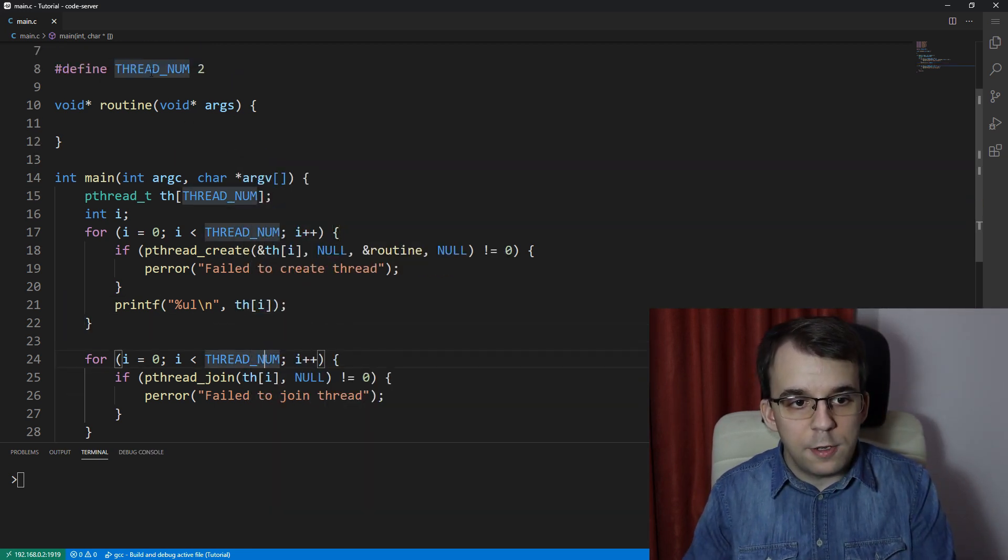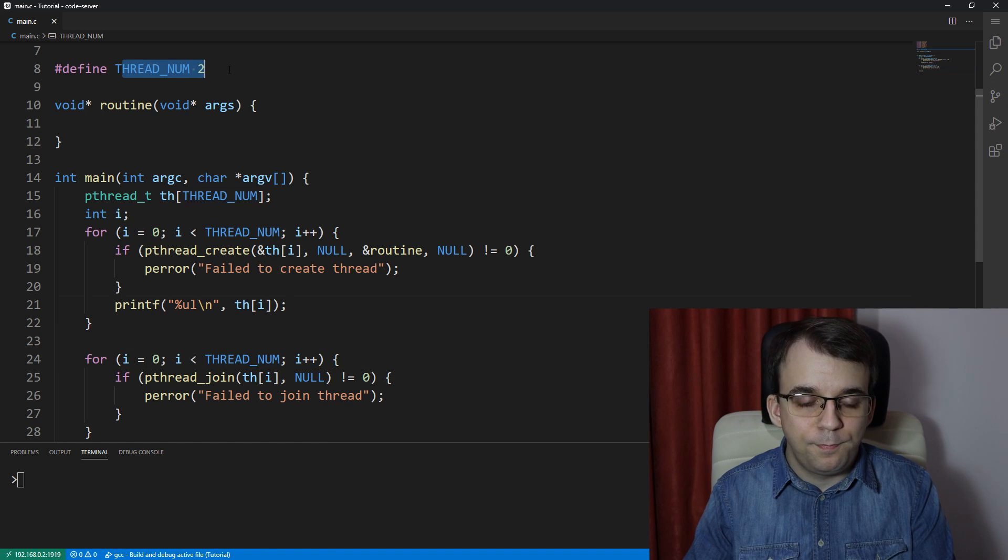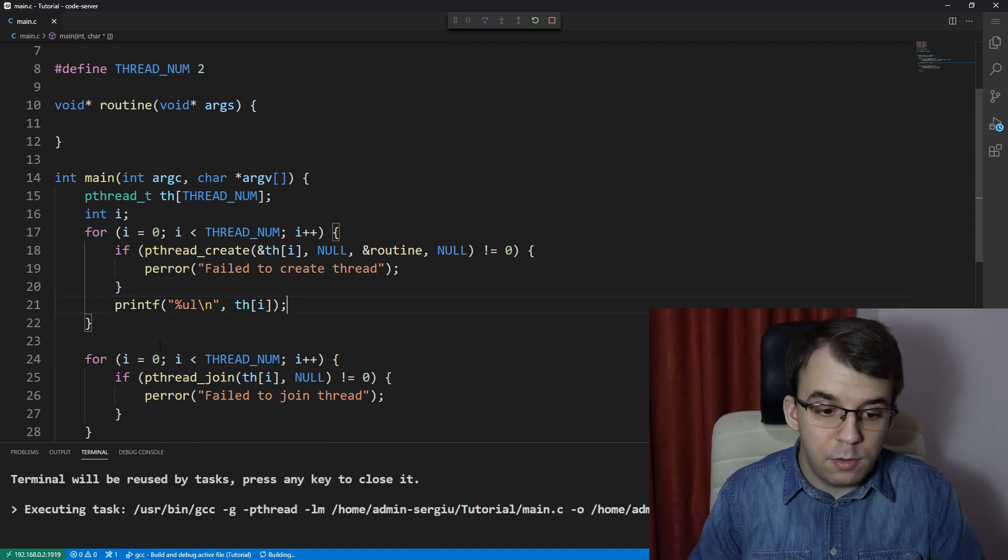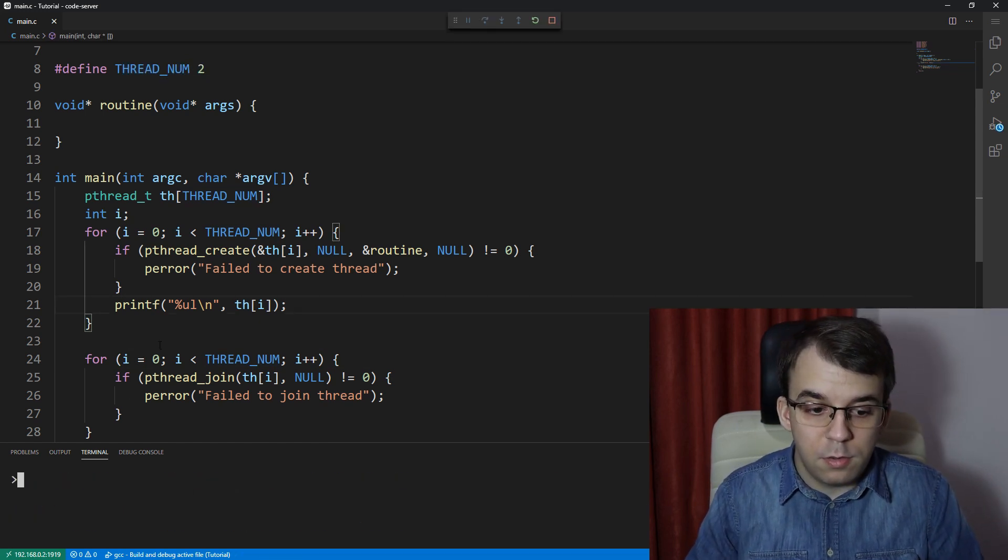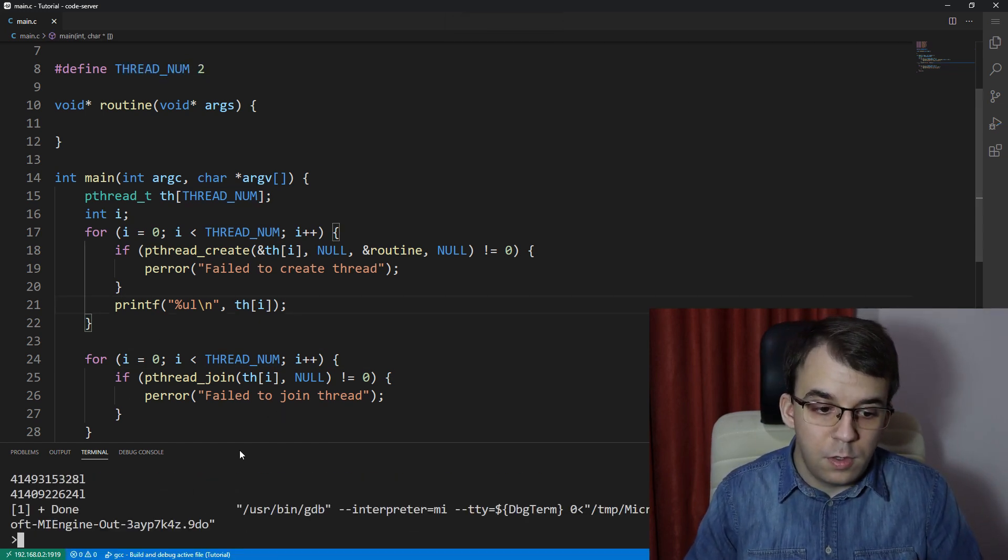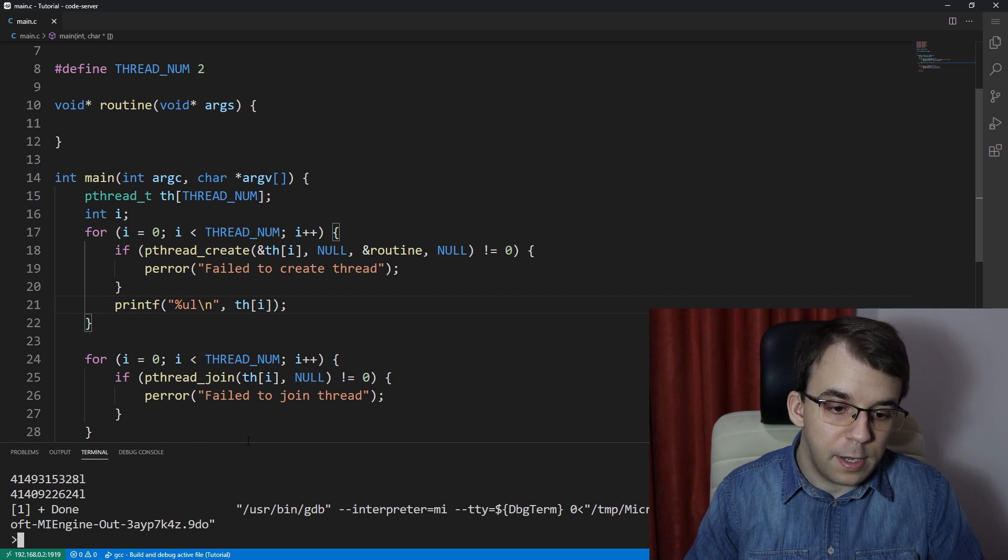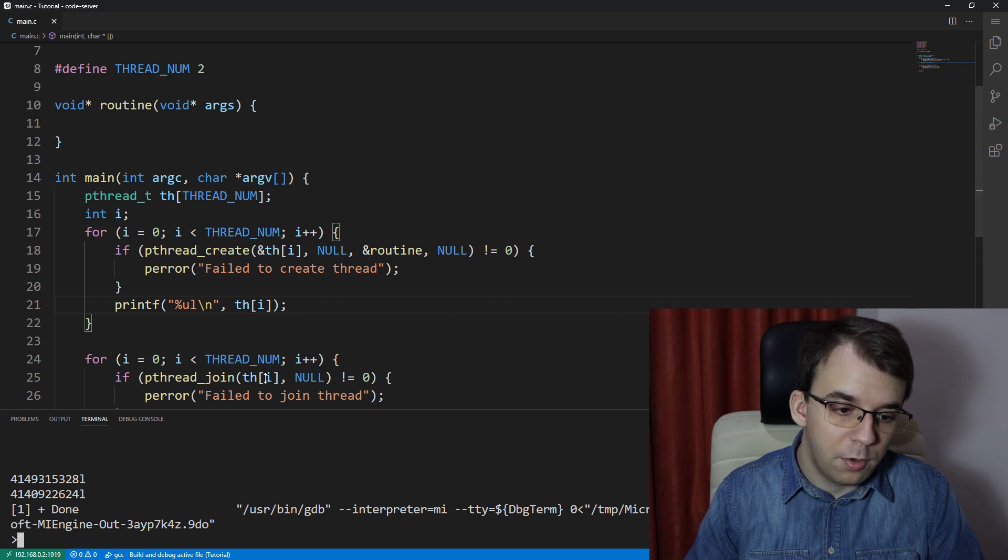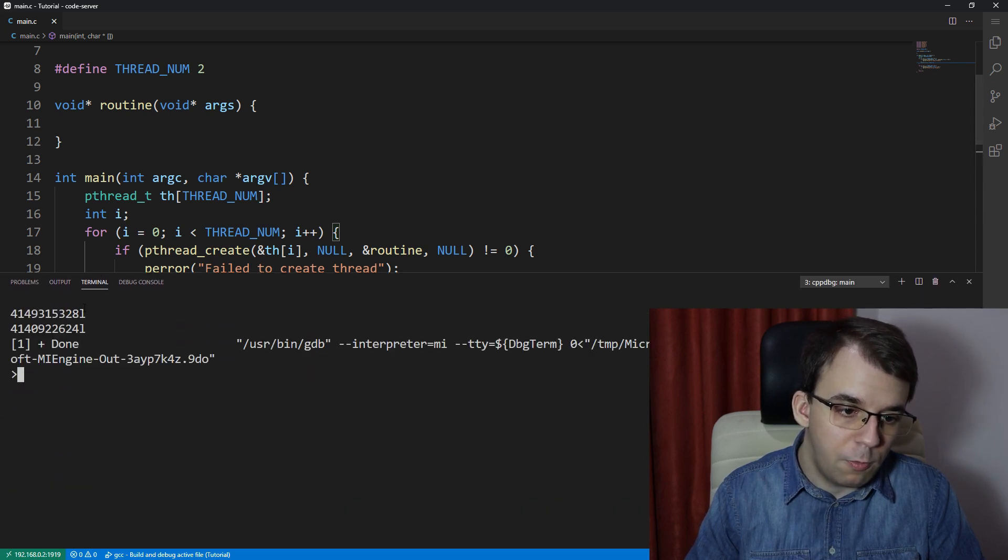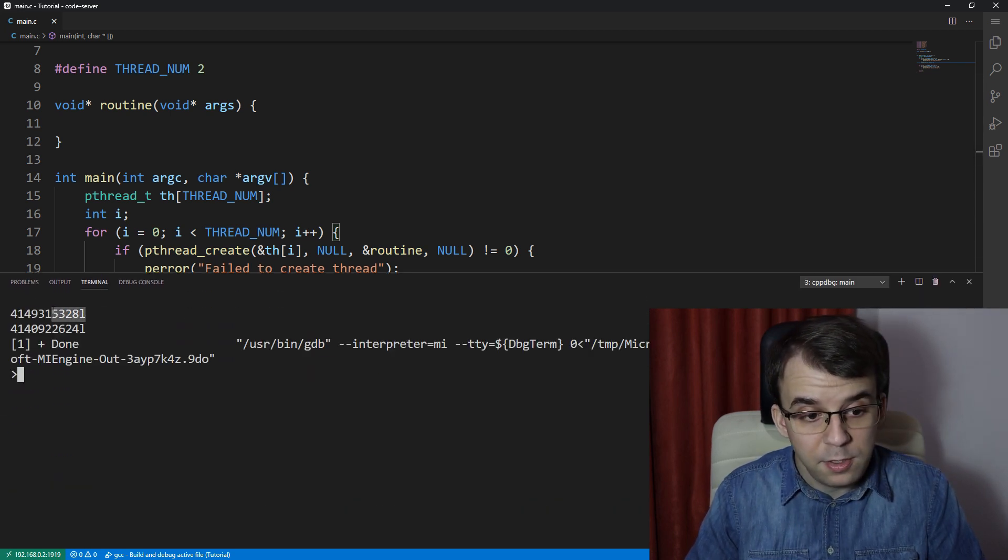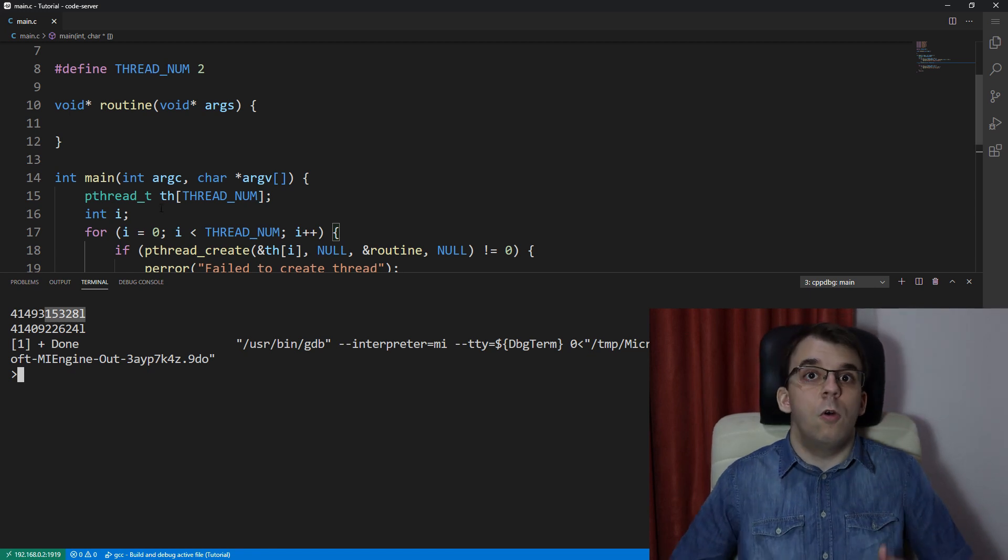We only have two threads by the way, and if I try to run this, you'll notice that we do get in fact two numbers - they're quite large numbers but these are the identifications of those threads.